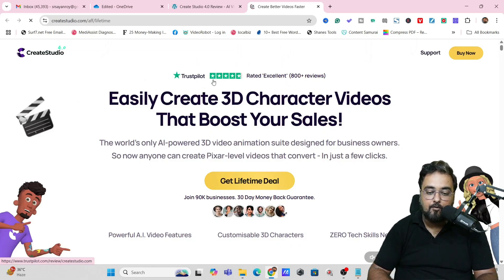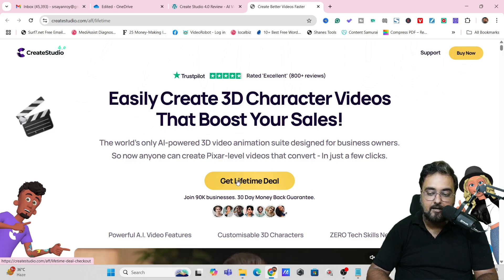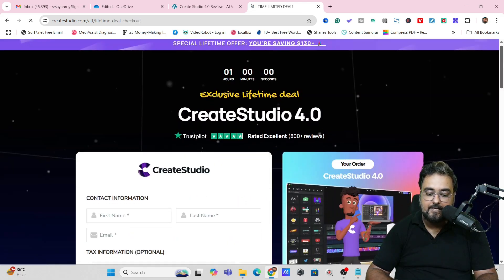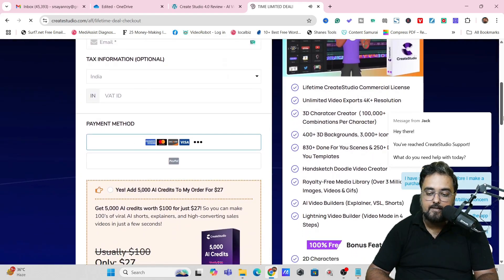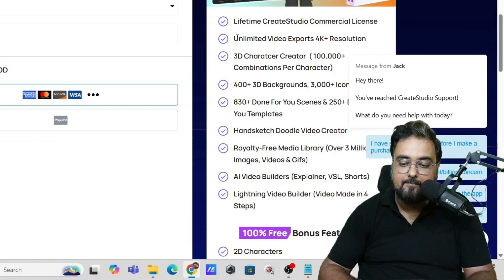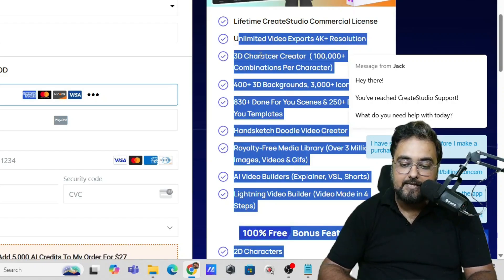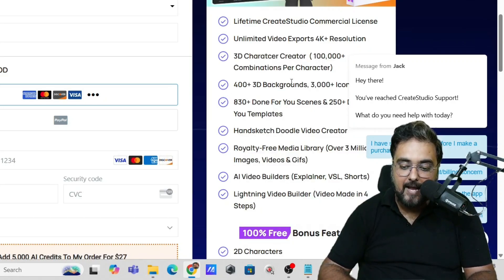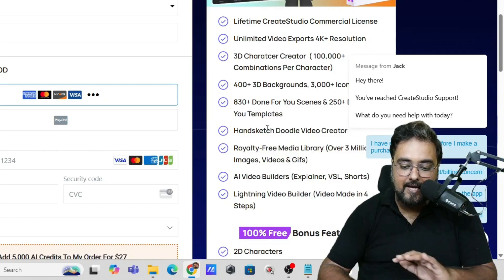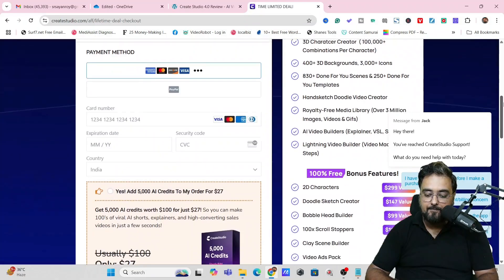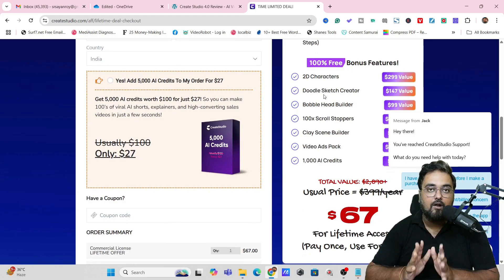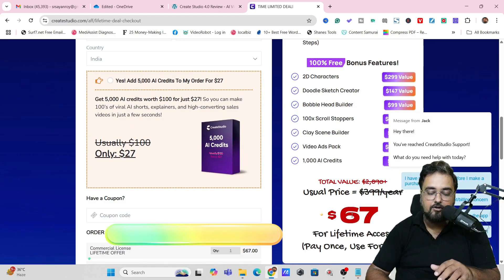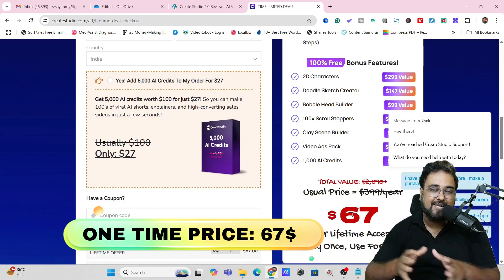On the bonus page, click any red button to go to the Create Studio 4.0 lifetime deal offer page. It's rated over 4.8 on Trustpilot. Click on the lifetime deal option and fill in your information on the order form. On the right-hand side you can see everything included: unlimited 4K video exports, 3D character creator, 3D backgrounds, done-for-you scenes, sketch doodle, and vendor bonuses — all for a one-time price of $67.